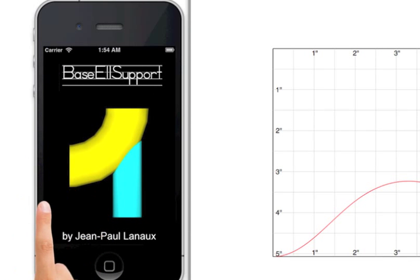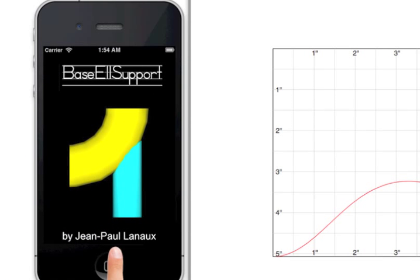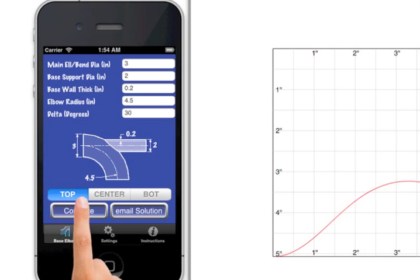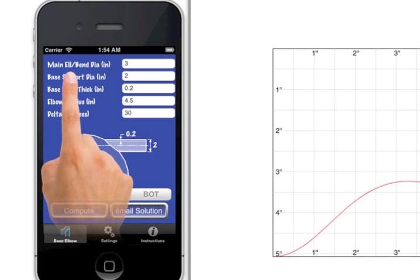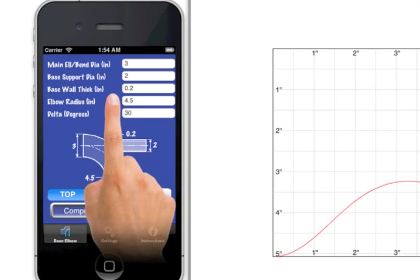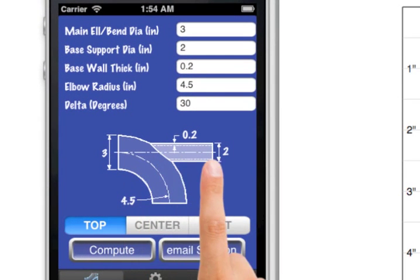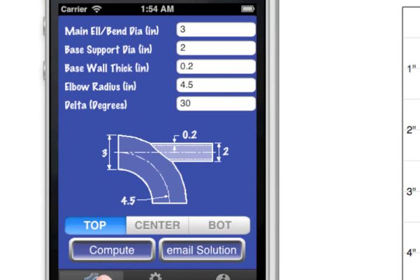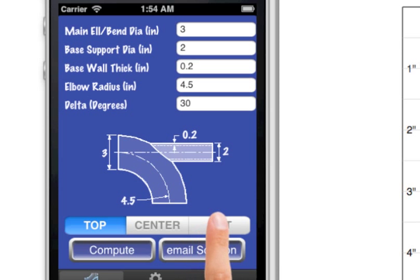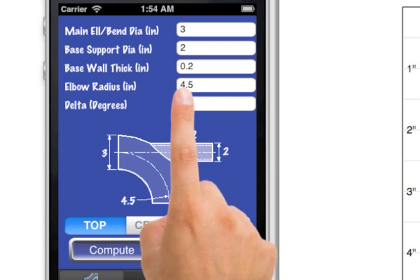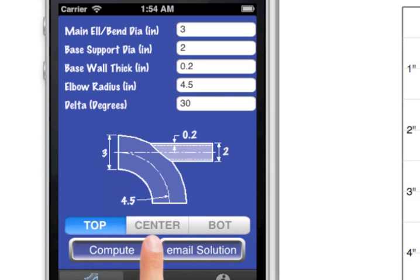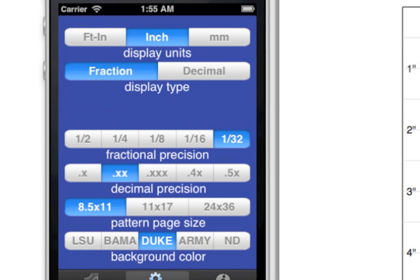Based Elbow Support Calculator is an iPhone app that computes an offset table and templates of dummy legs and stanchions that attach to bends and elbows. The app handles the problems that you face as a pipe fitter.